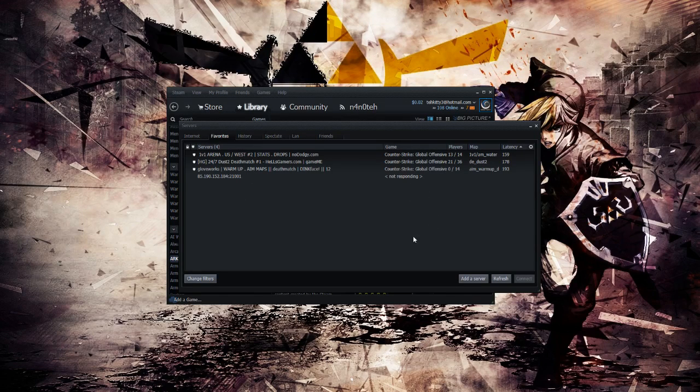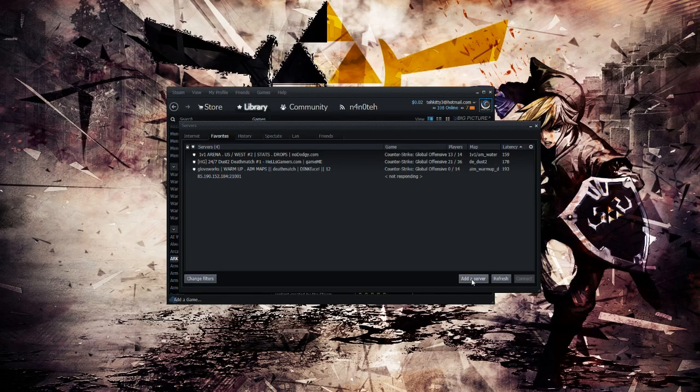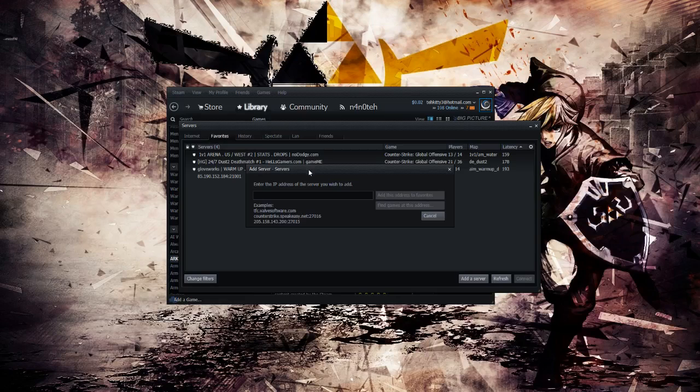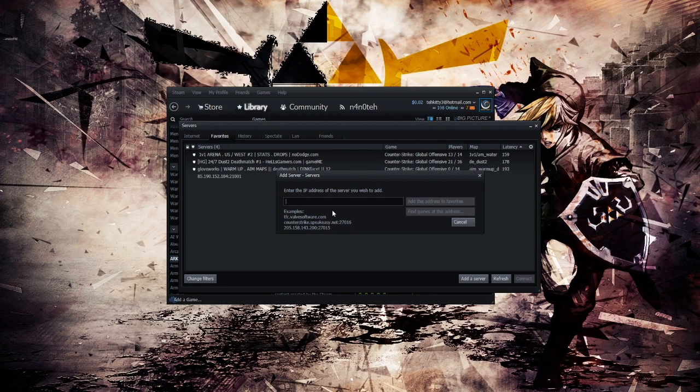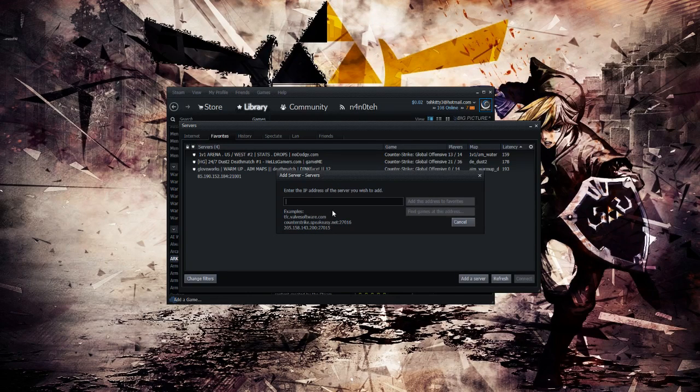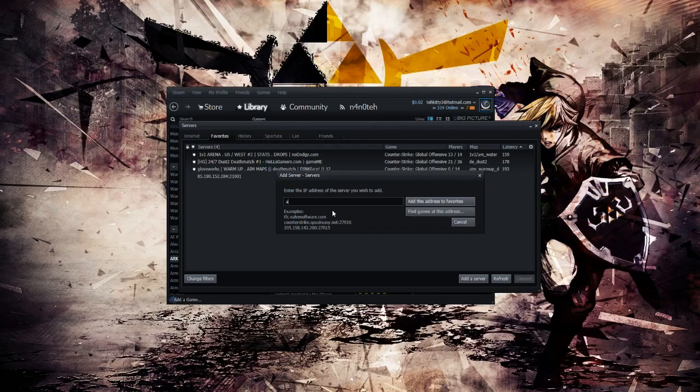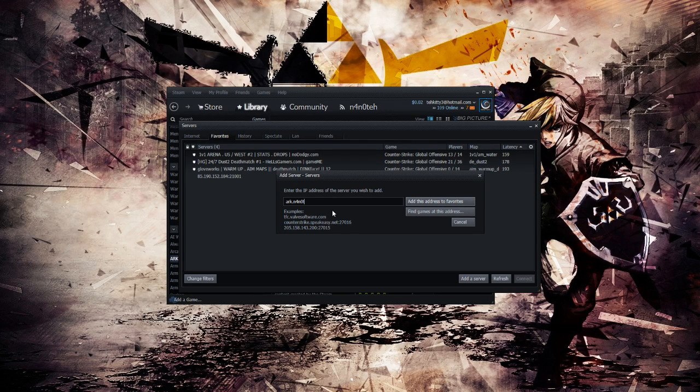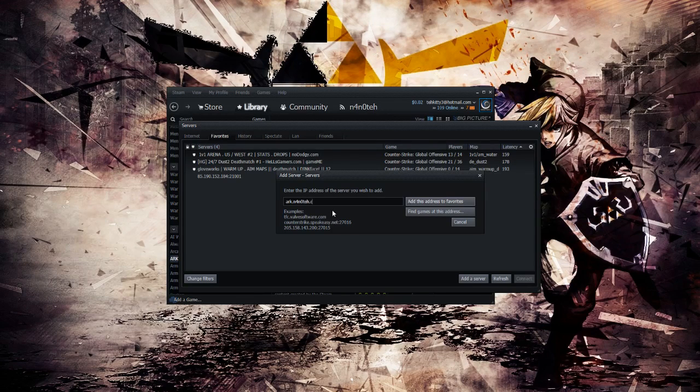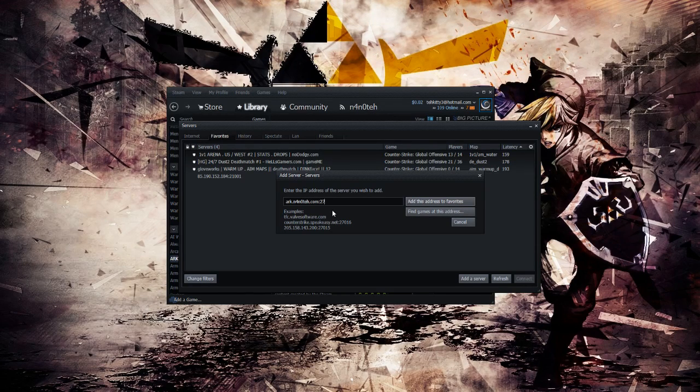The next thing you want to do is go down to the bottom right where it shows Add a Server. Click that and it will open up this window. From there, you want to type in the IP address. For me, I'm going to go ahead and add my server, which is arc.nanotech.com, colon 27081.